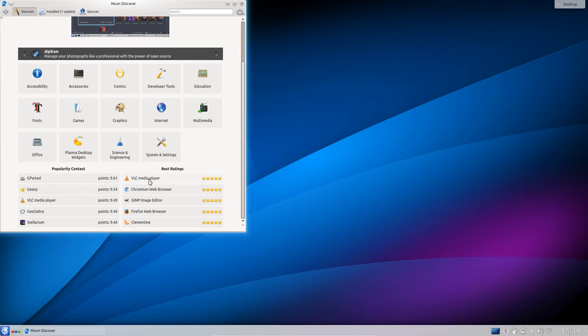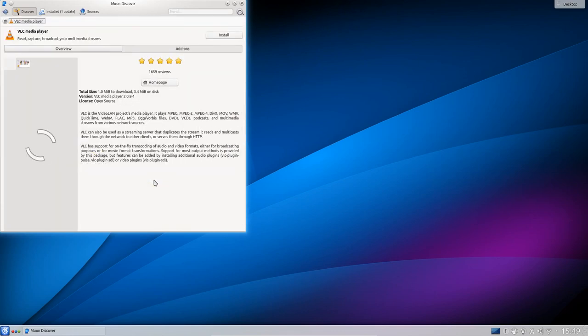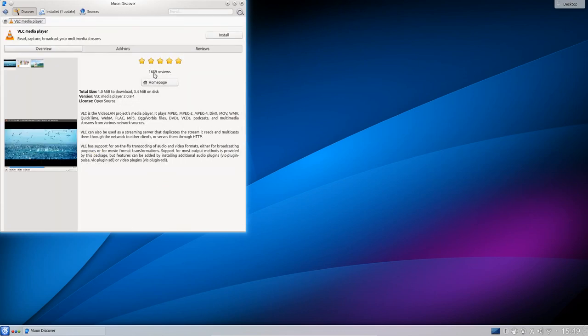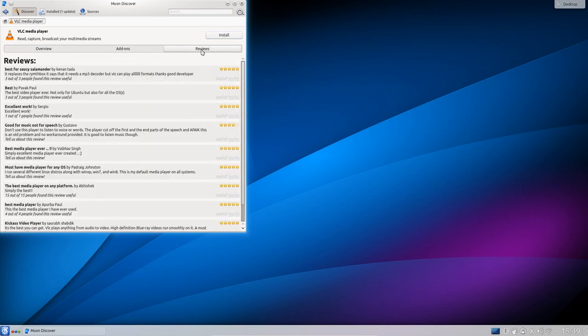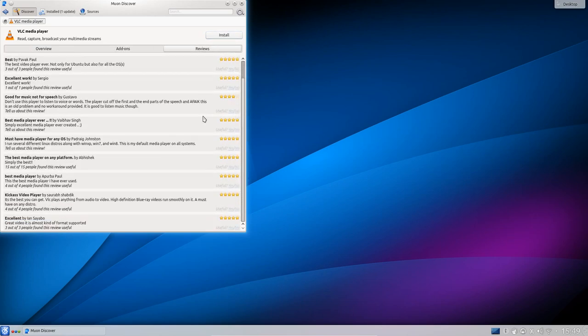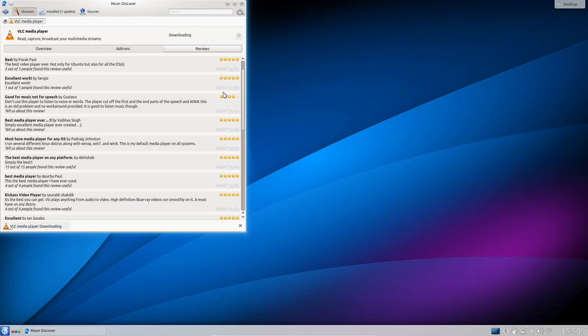So I clicked on VLC here and we got the star ratings and reviews. That's very nice. I can just click over to reviews. Then click install. It asks for your password and then it does the job of installing it.